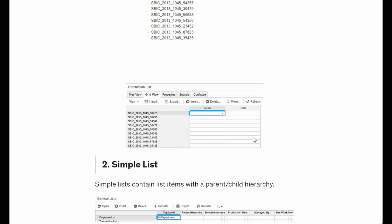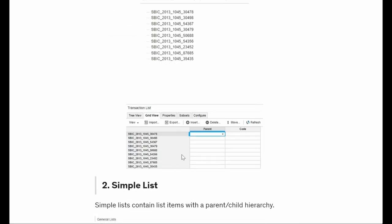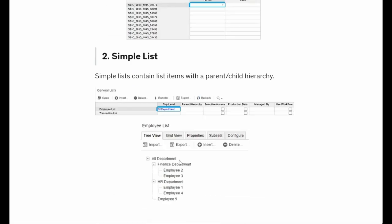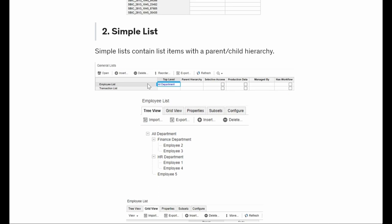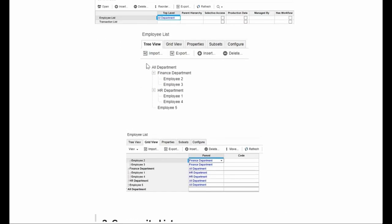The another type of list is the simple list. In a flat list we have all members with no parent. In a simple list we give members a top level, meaning all the members have one parent. For example, I have my finance department, HR department - all of them have one parent. So this is my simple list.